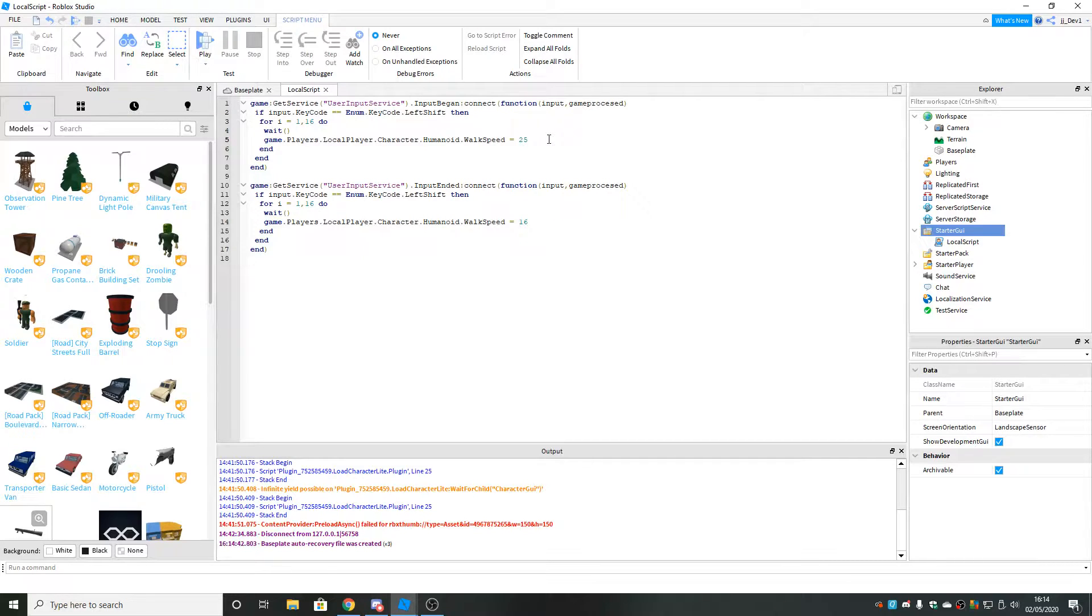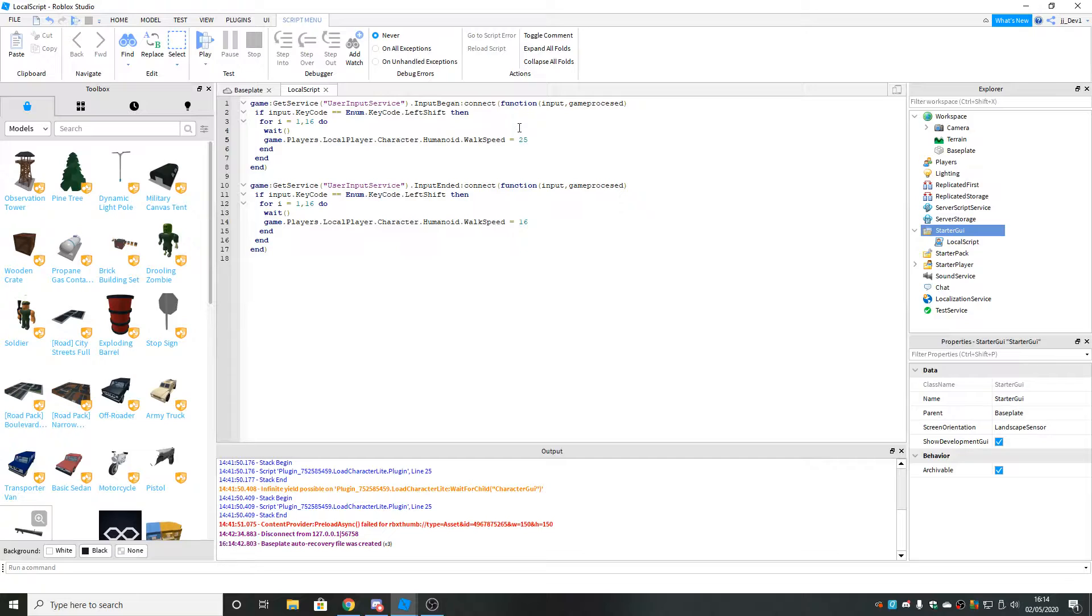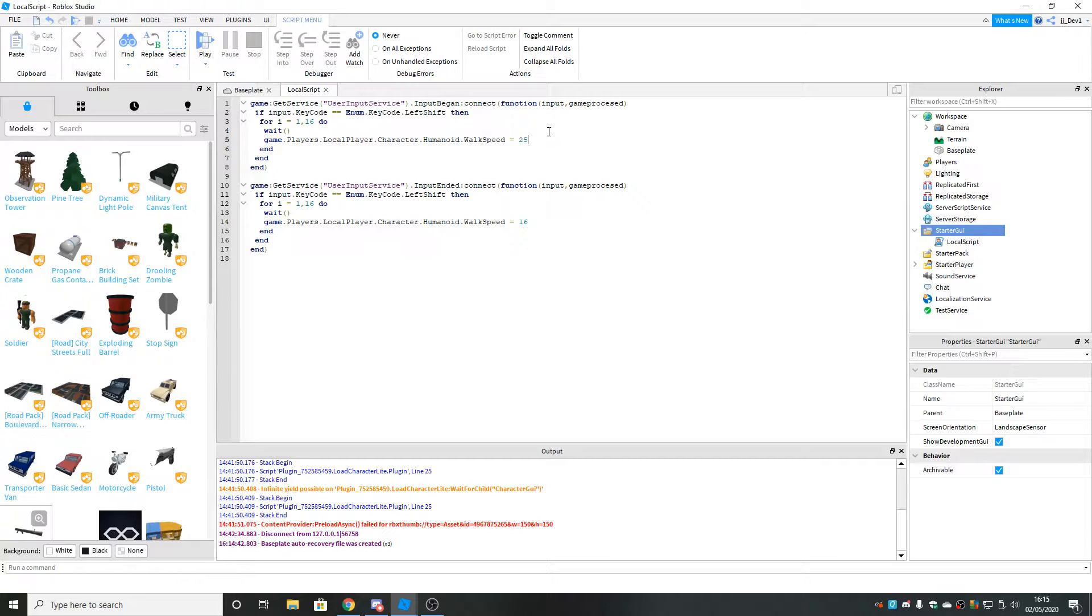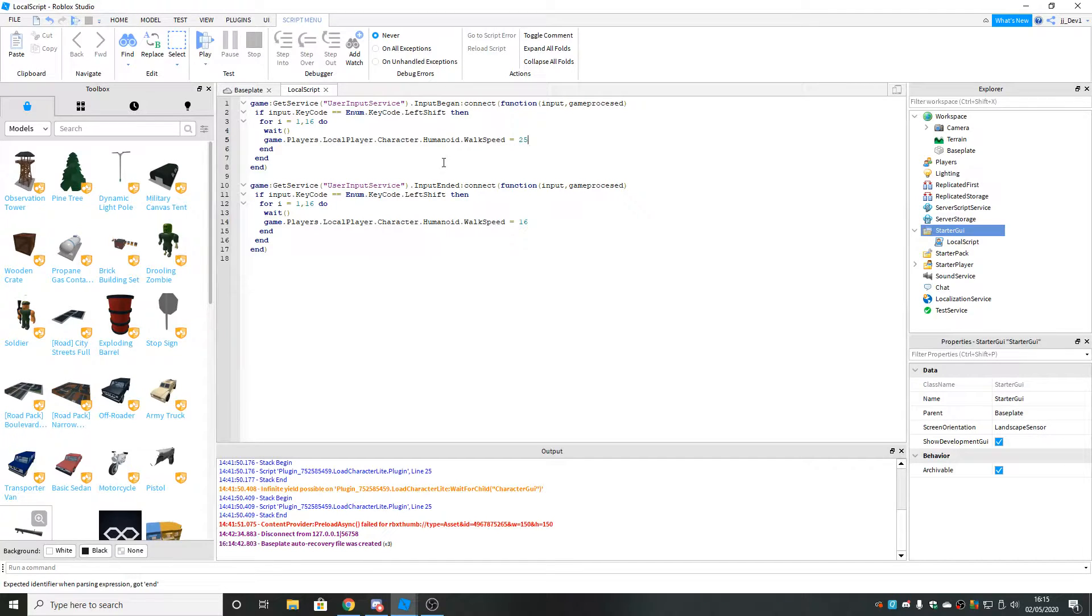Although you can change this right here, this 25 here, to whatever you want. This is going to be the sprinting walk speed. When they hold down shift or click the GUI, this is what the walk speed is going to be. You can make it 100 if you want it to be really fast, but I'm going to keep mine at 25 because it's a good sprinting speed.